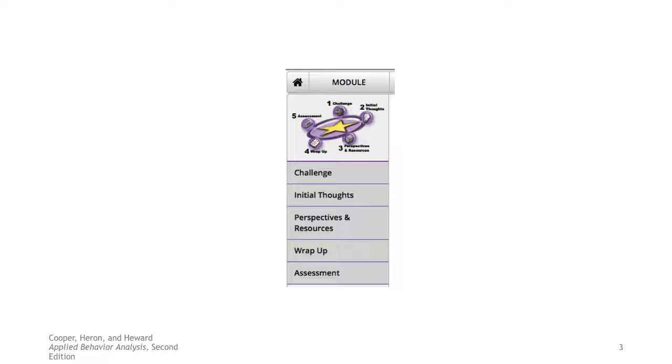On the left side navigation bar, you will see this. You are going to study from 'Challenging' to the Assessment.